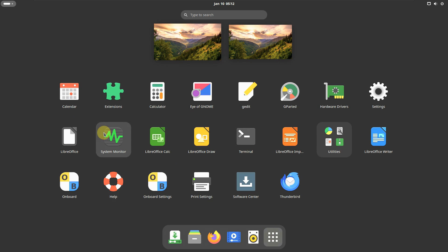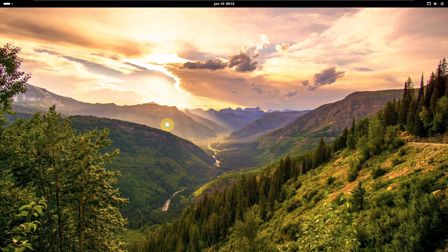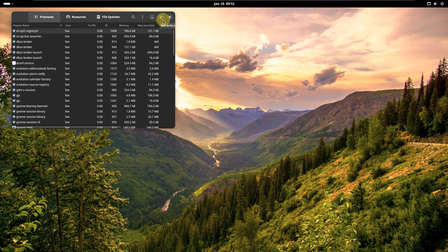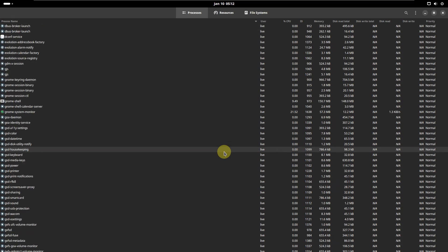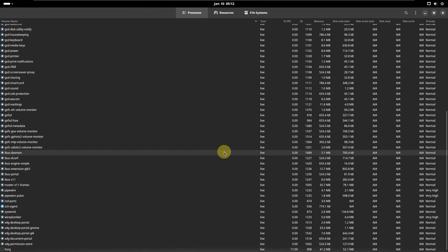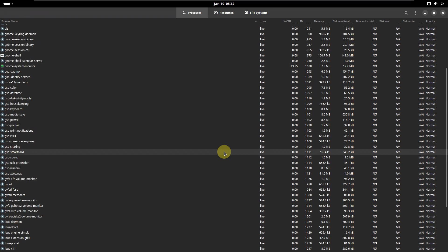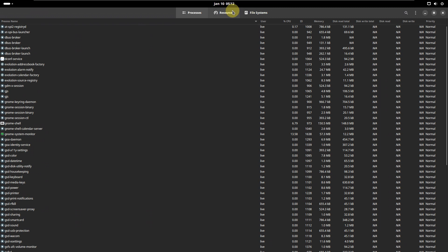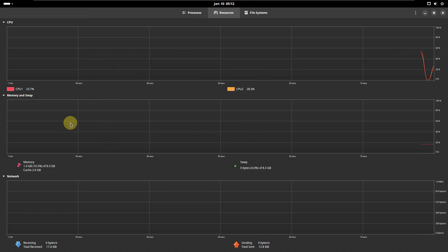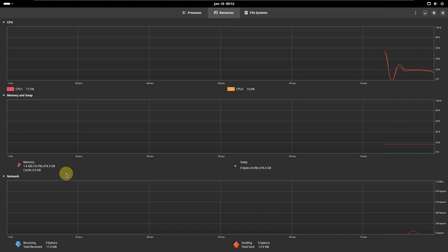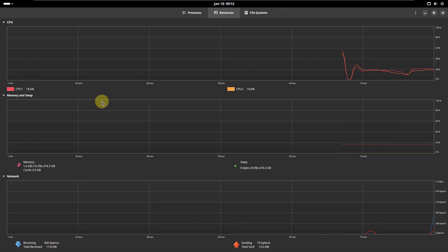Let's quickly open the system monitor. Here is our system monitor — these are all the processes running right now. Looking at the resources, it's almost 1.4 GB of 4 GB of RAM used, and cache is around 2.9 GB. Here is the CPU.